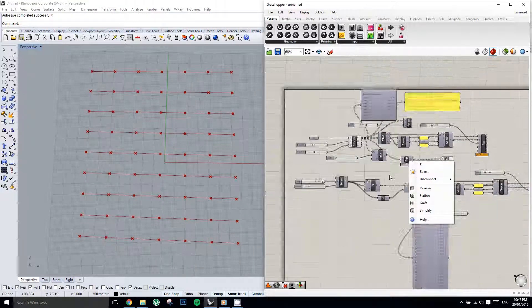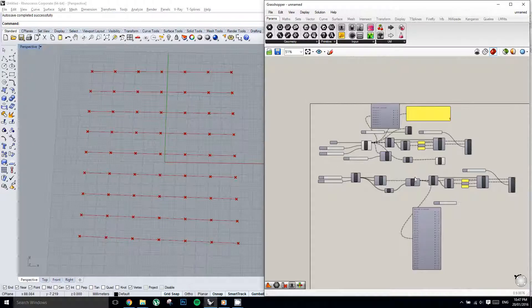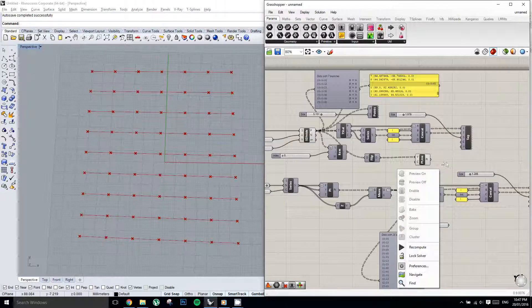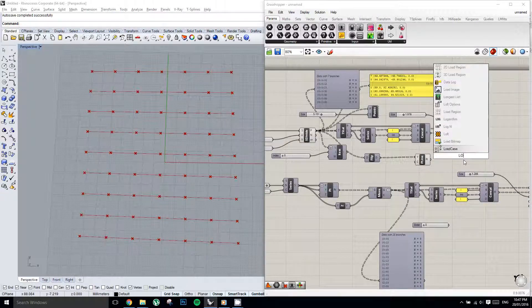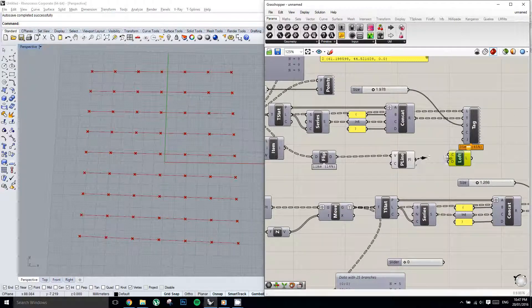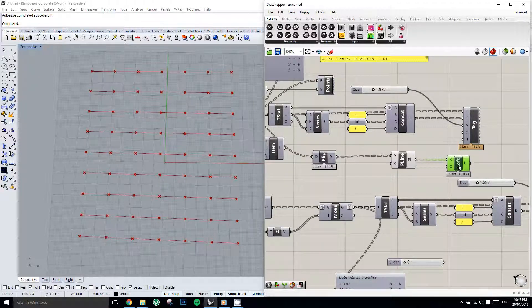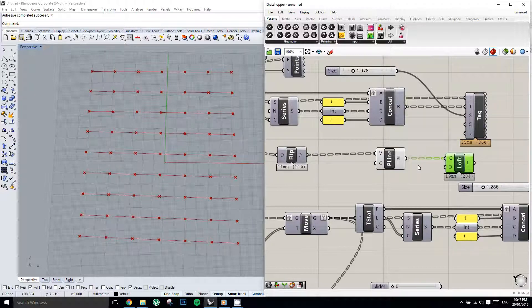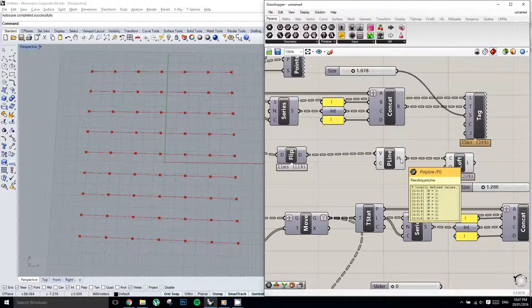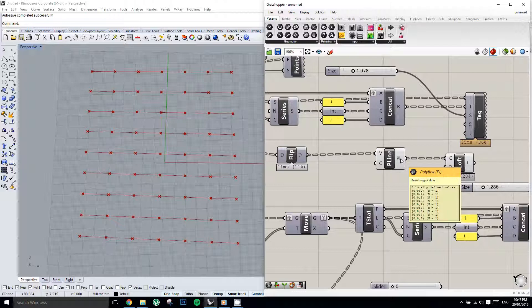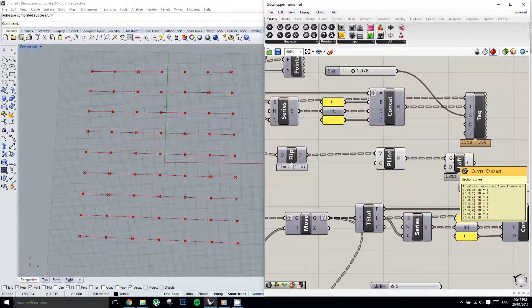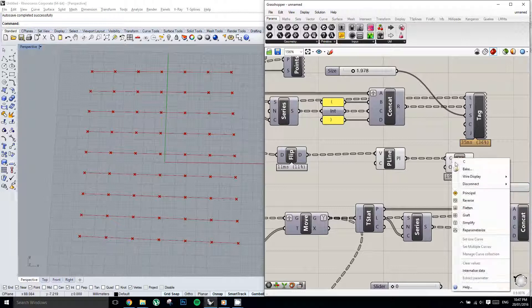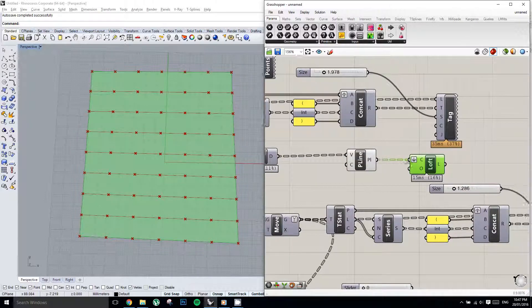And now we could try and maybe loft these together. Oh, but it hasn't quite done it. And why is that? That's because we get nine data trees out of this, with one item on each tree, which means that none of the items are going to loft together. Because in order for something to loft together, they need to be on the same list. So if we flatten this list, we're now going to get a loft across all of those points.